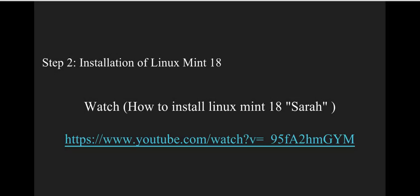For detailed installation steps, watch the video 'How to Install Linux Mint 18 Sarah'. You can find this link in the description box below.